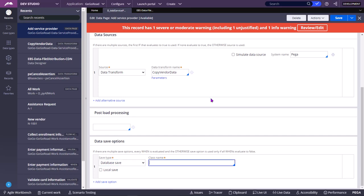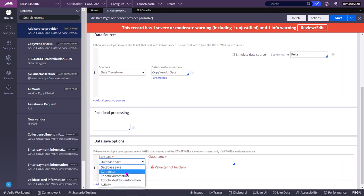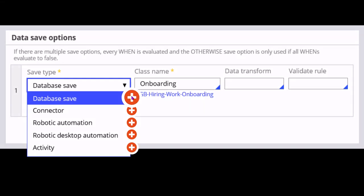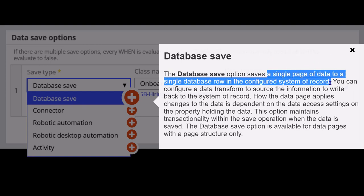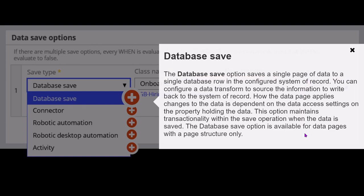If you want to add multiple records to the database or SOR, then you need to use other options. The database save option saves only a single page of data to a single database robot in the configured system of record.